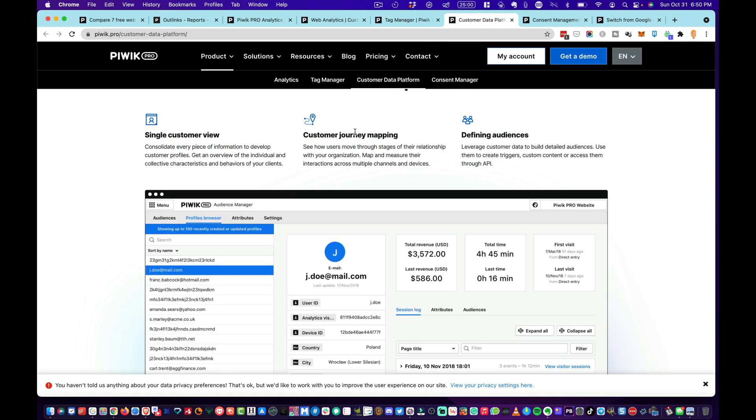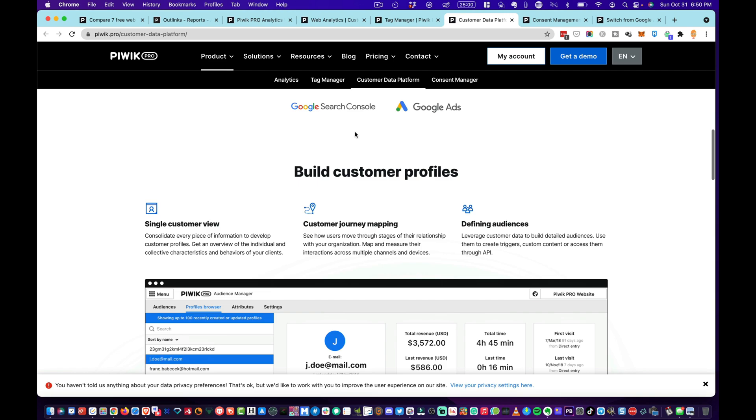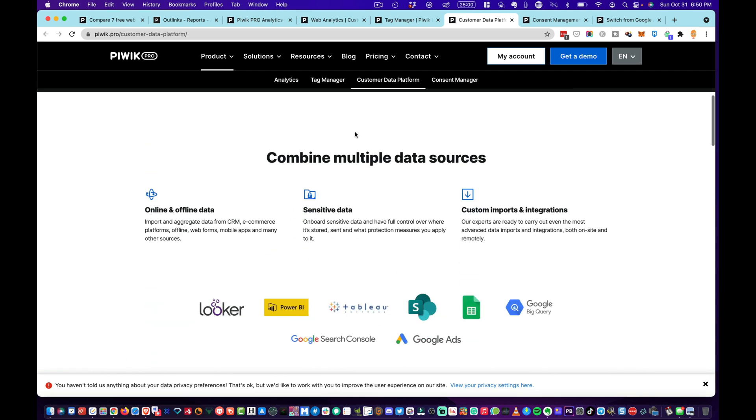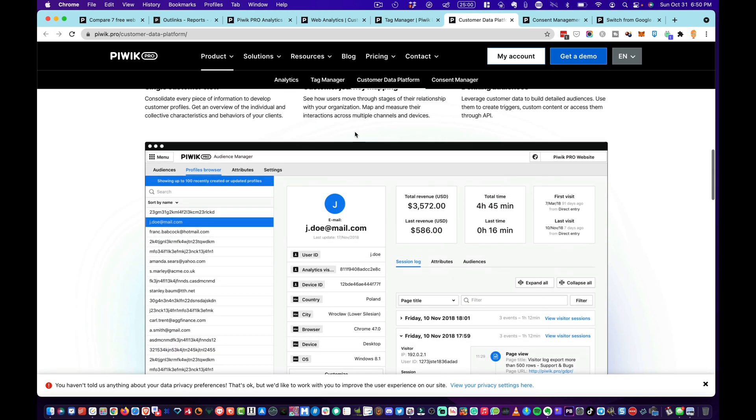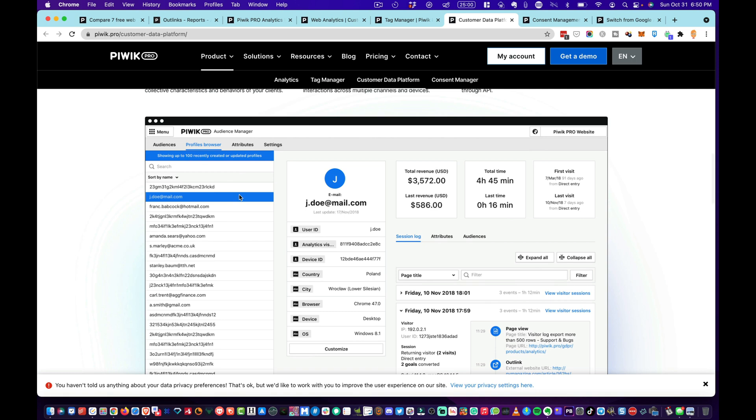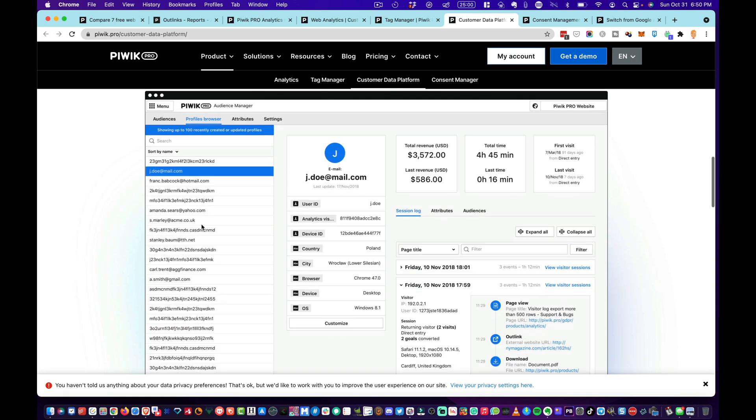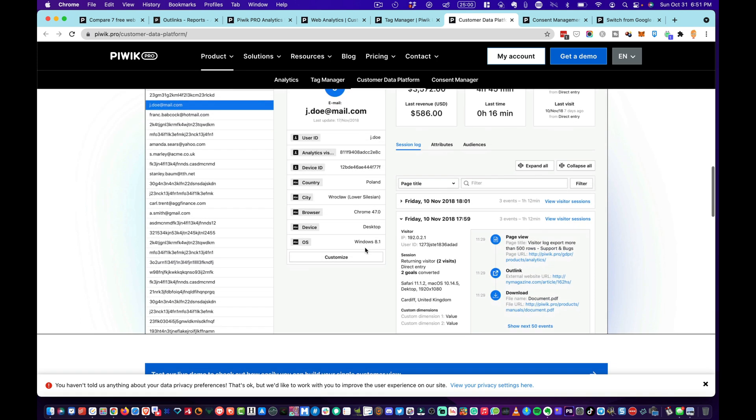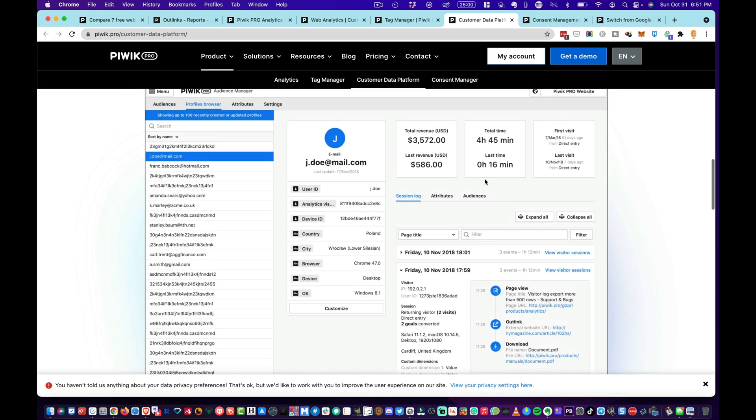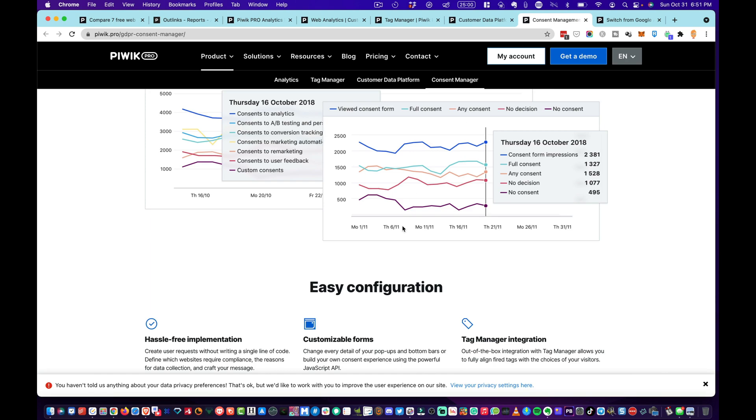The other thing is they have the customer data profile. You can build customer data profiles. As you can see here, what I like about this is this shows you that they have hashed out these users that they don't know the email about. But once they have the email about that particular user, you can track revenue on it, you can see what they've done, where they've gone on your site, how long they've been on your pages, all that kind of stuff—first visit, last visit, all kinds of stuff.